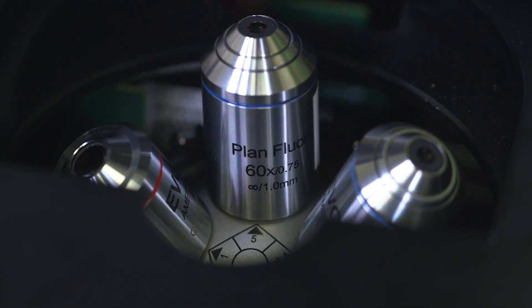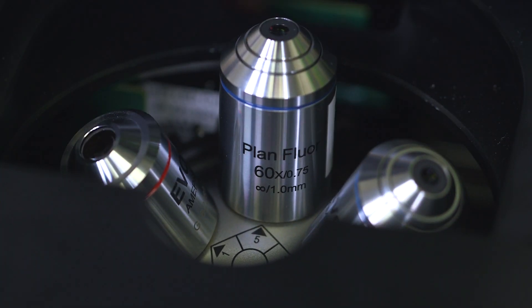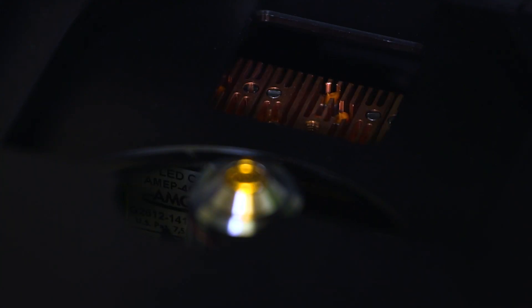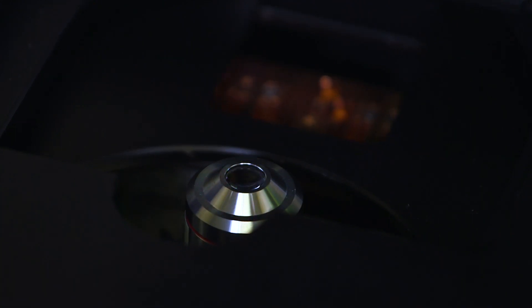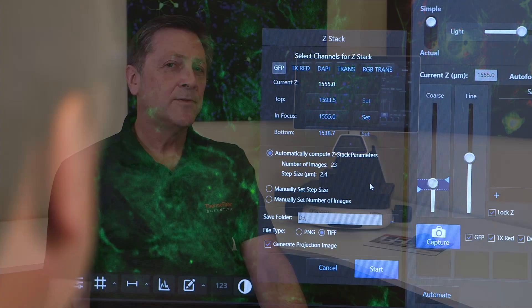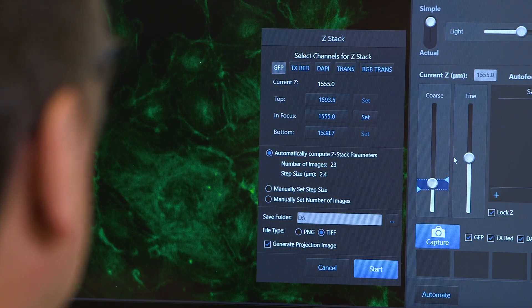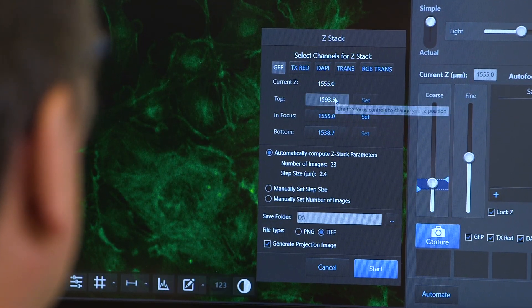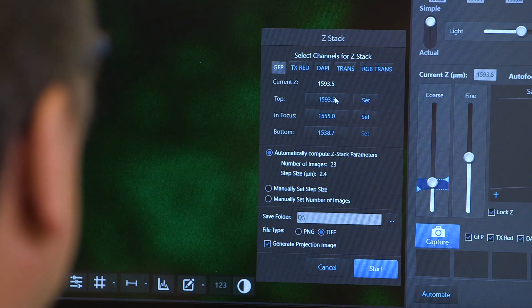The new M5000 uses motorized focusing, unlike the old EVOS FL, and this allows us to do auto focusing. With the autofocus comes the capability of doing Z-Stack, so we can collect images from various planes of focus and put them together into the optimum focal plane.